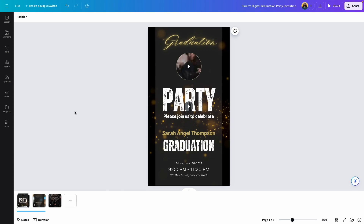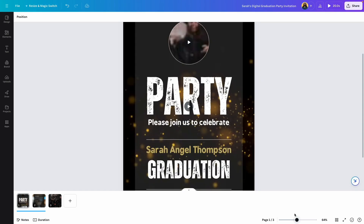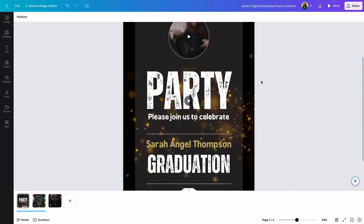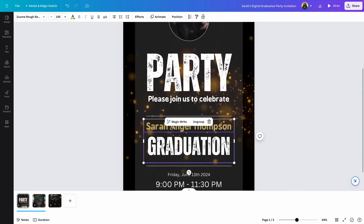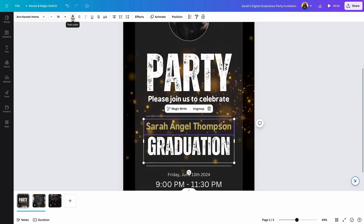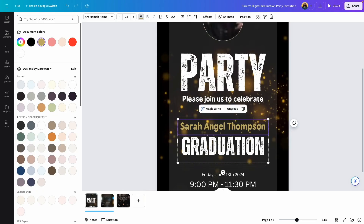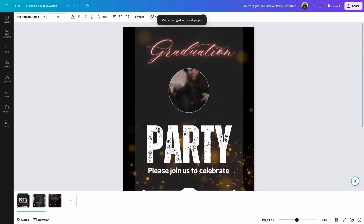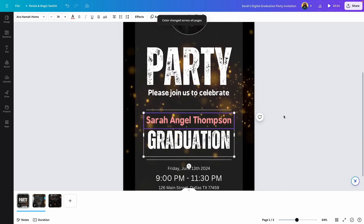The last thing I want to show you is how to change the color, because everything can be edited including the color. To change the yellow text to something else, click on the text and click on Text Color. If you want to change all yellow text to pink everywhere in the template, click on Change All. This is what it looks like with the pink text.